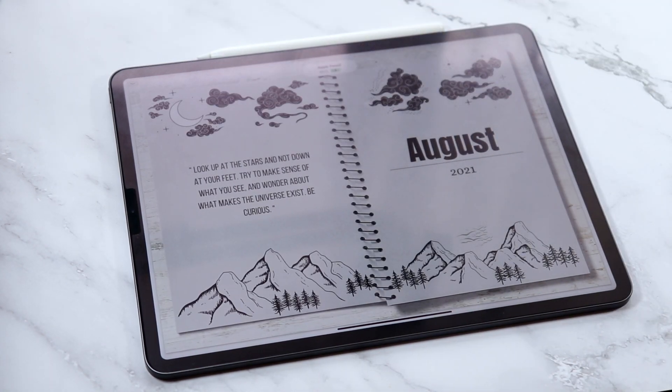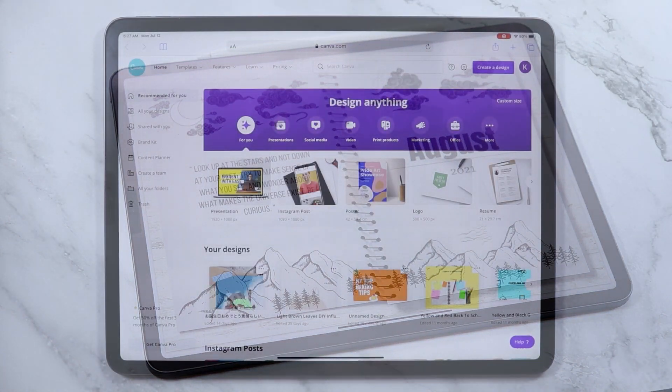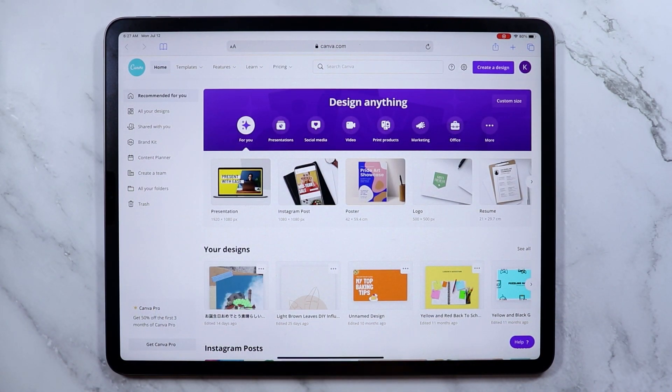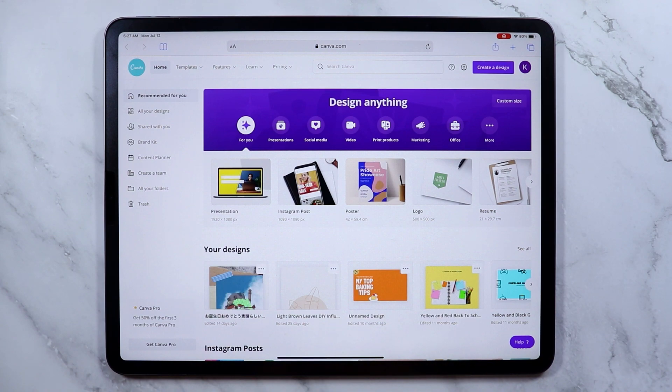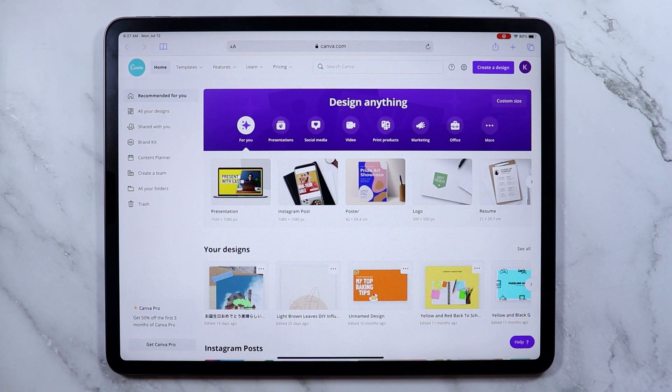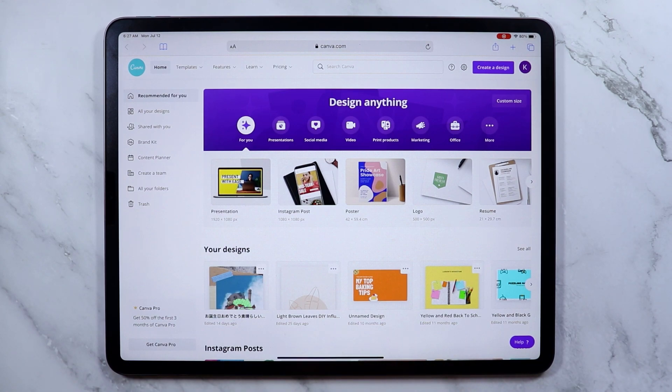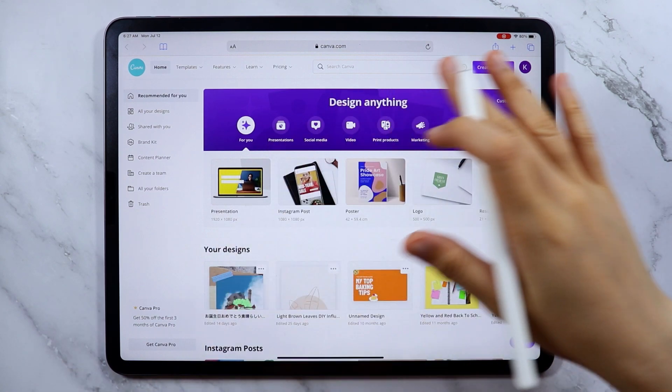Hi friends, in today's video we are going to create a digital planner using Canva and Keynote. The Canva that I am using is the free version and the Keynote comes with your iPad or you can download it for free from the App Store. That means this entire process is completely free. So without further ado, let's begin.